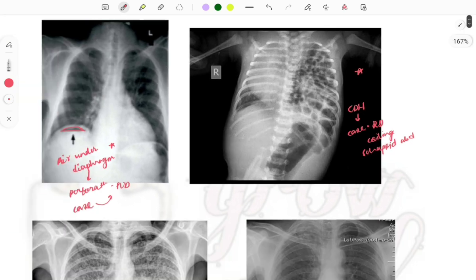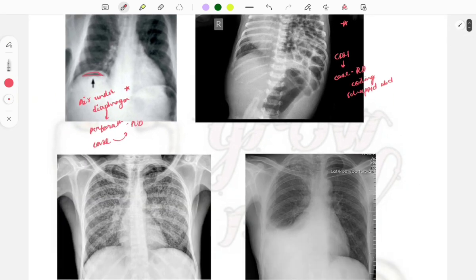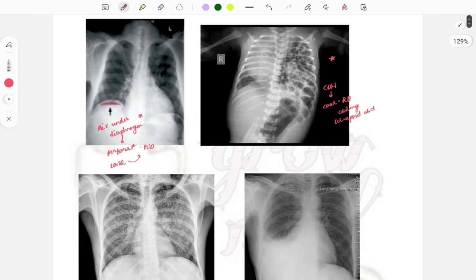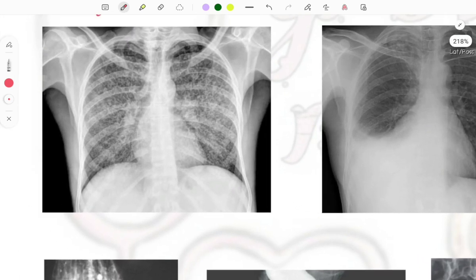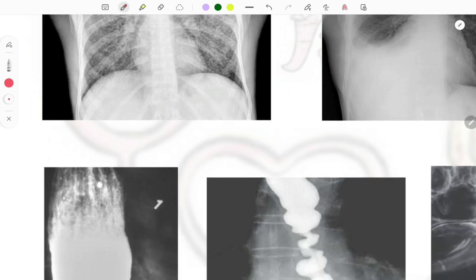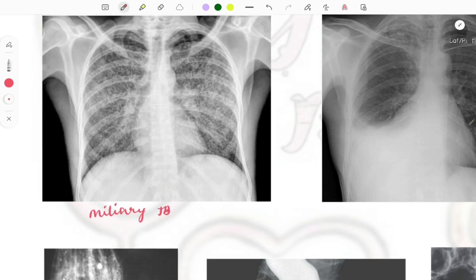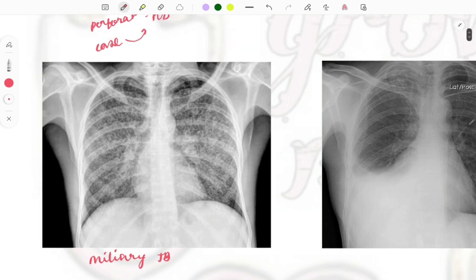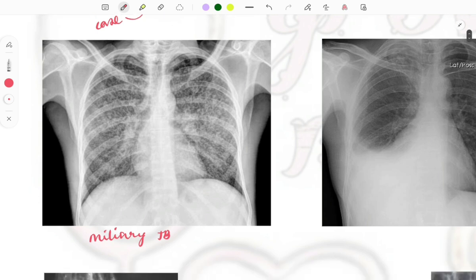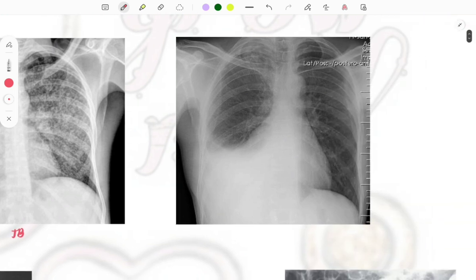I'm covering radiology along with related clinical topics from other subjects so you can revise everything in one go. Next is miliary TB — a chest X-ray showing TB widespread throughout the lungs, with multiple dots visible. If a patient presents with cough, night sweats, and sudden weight loss and this chest X-ray is given, the diagnosis is miliary TB.